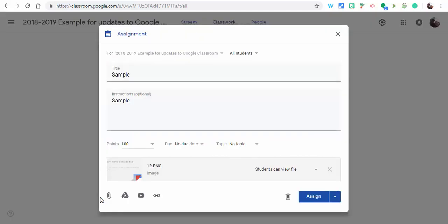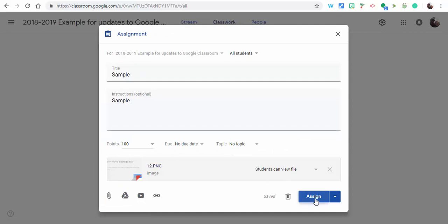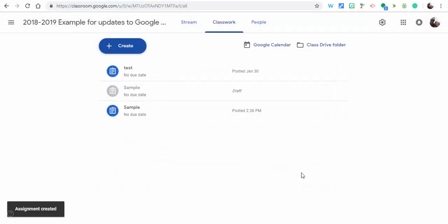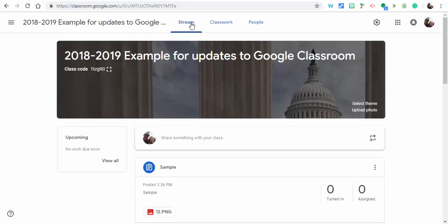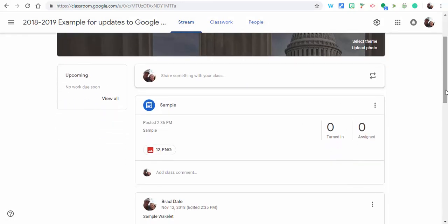What you can do is you can instantly assign it. And what's really nice is when students go in on the stream, they can now easily see that there is a file to take a look at right there.